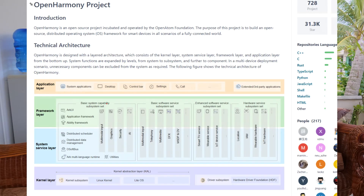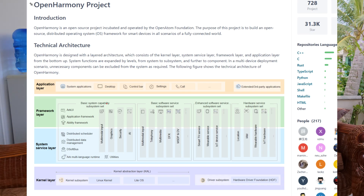Can OpenHarmony be considered a Linux distribution? According to the OpenHarmony official documentation, OpenHarmony is an open source distributed operating system, not a traditional Linux distribution. It supports multiple kernels — the lightweight LiteOS kernel and also the Linux kernel for bigger devices — but it doesn't market itself as a Linux distro in the way that Ubuntu or Fedora does.